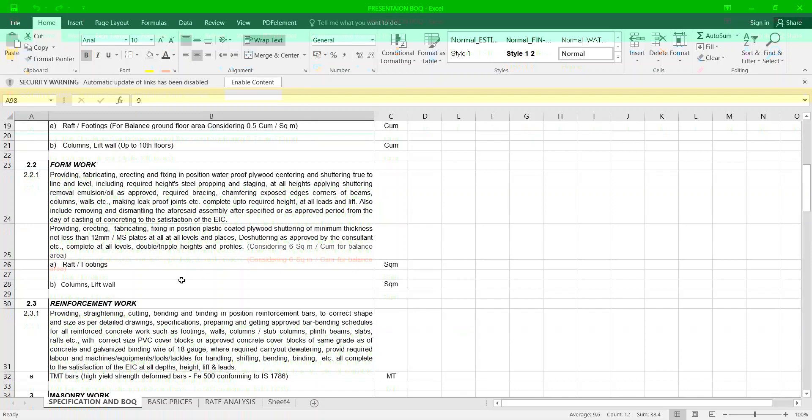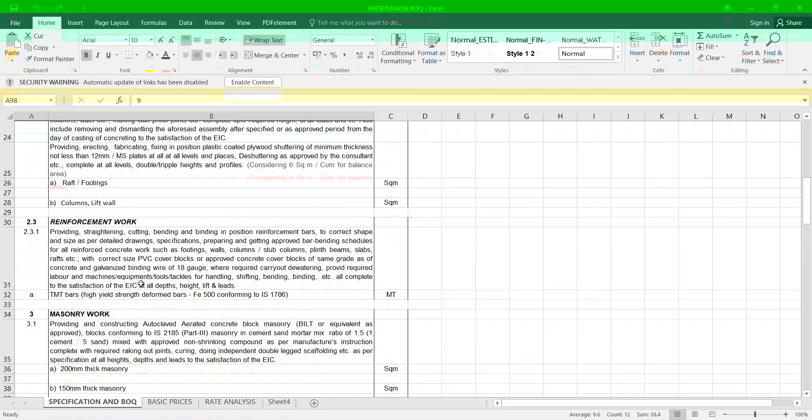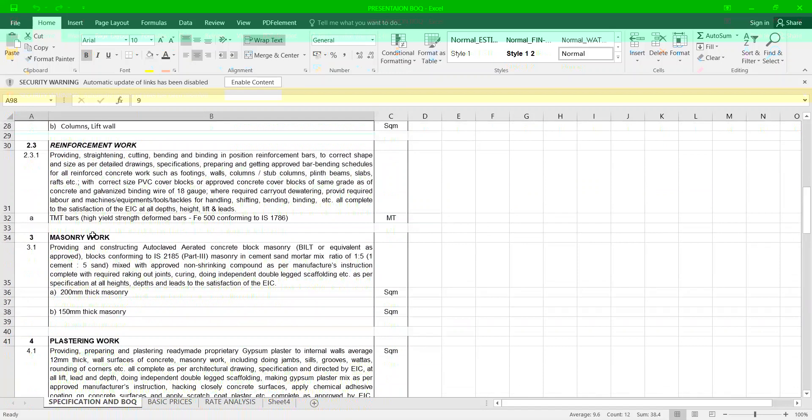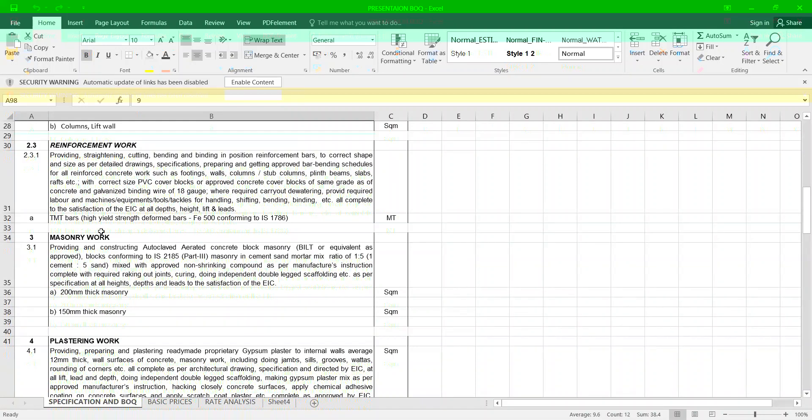Now let us talk about reinforcement work. Providing, straightening, cutting, bending, binding in position reinforcement bars in correct shape and size as per the detail drawings and specifications in columns, walls and everything and tying them with 18 gauge wire. TMT bars with Fe 500 conforming IS 1786.